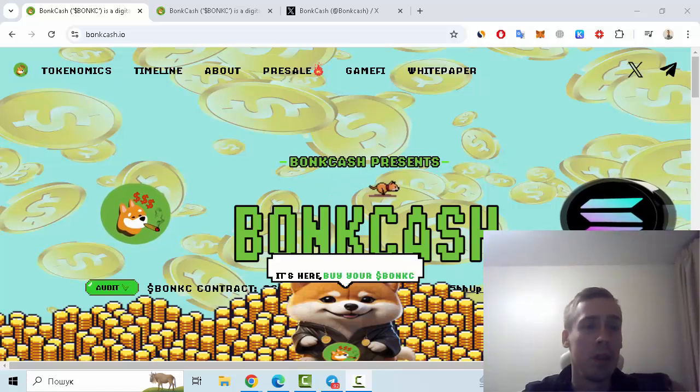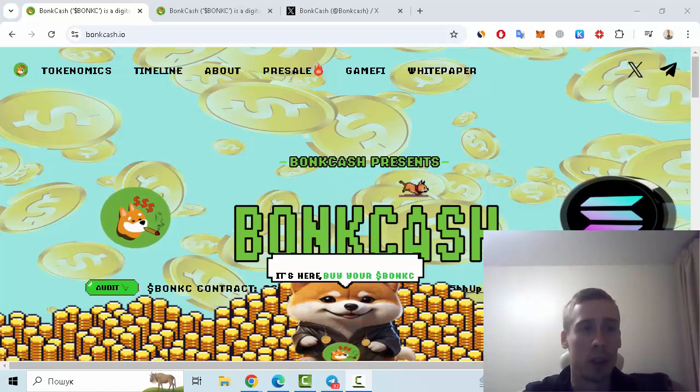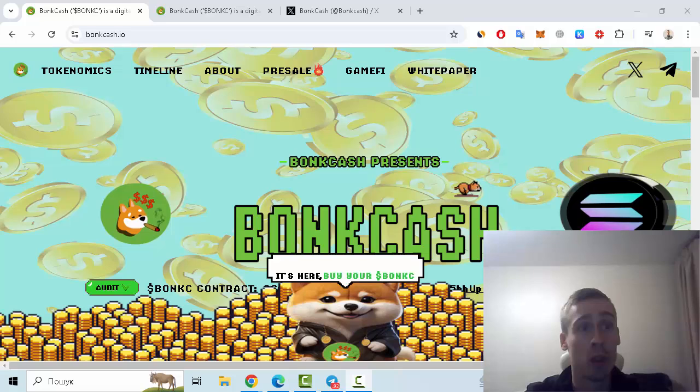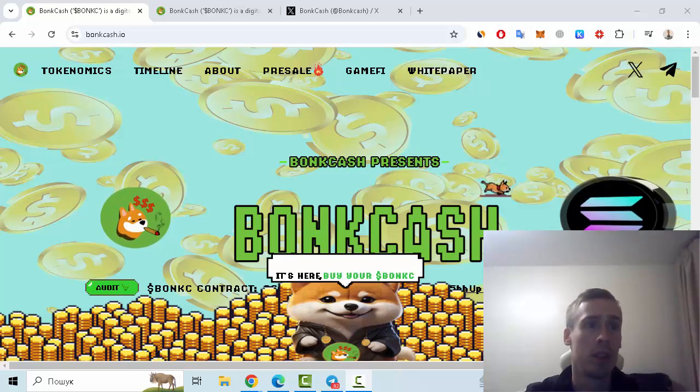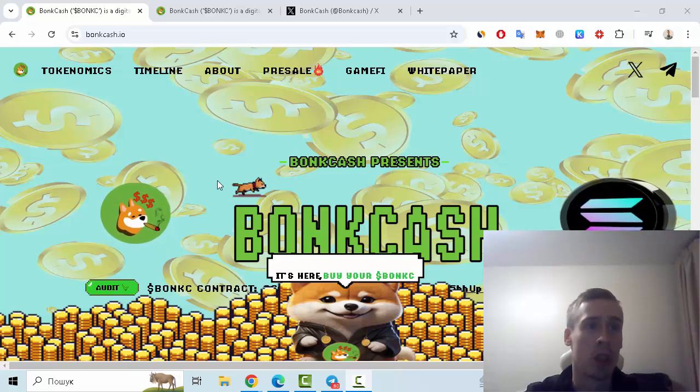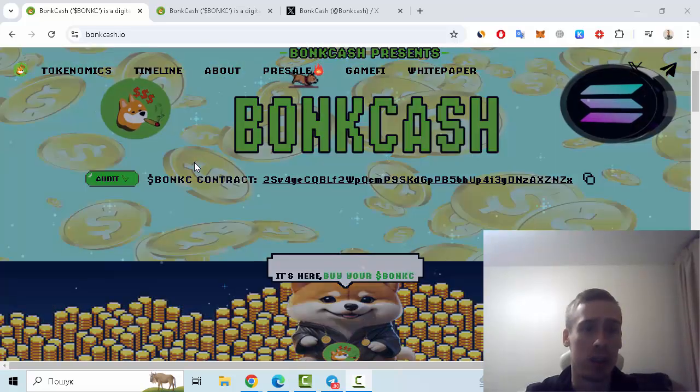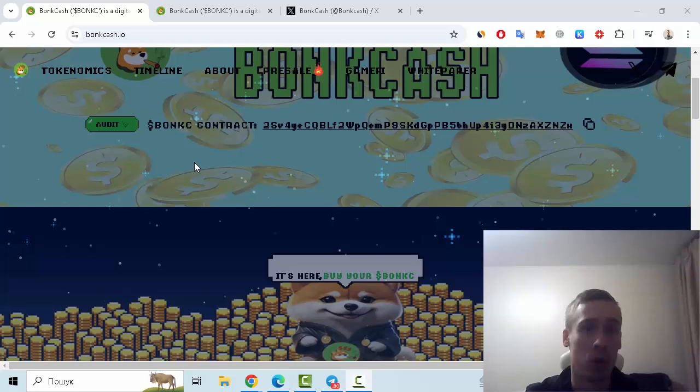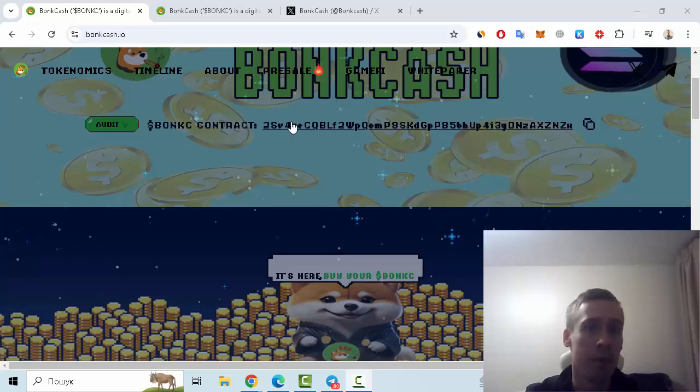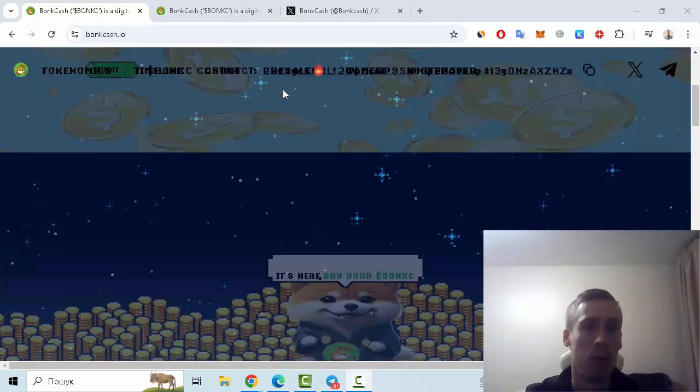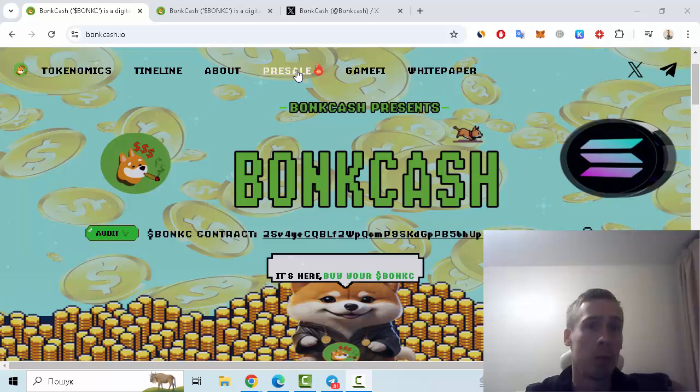Hello everyone, in this video let me show you some information about an interesting and new crypto project, and this is Bond Cash. So Bond Cash is a token on Solana, and also you can buy or sell this token and participate in pre-sale.